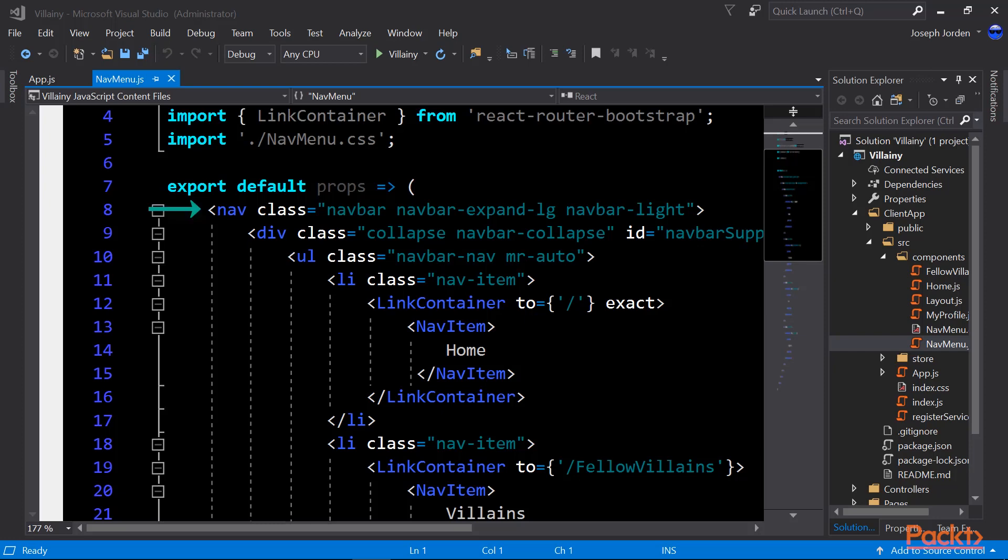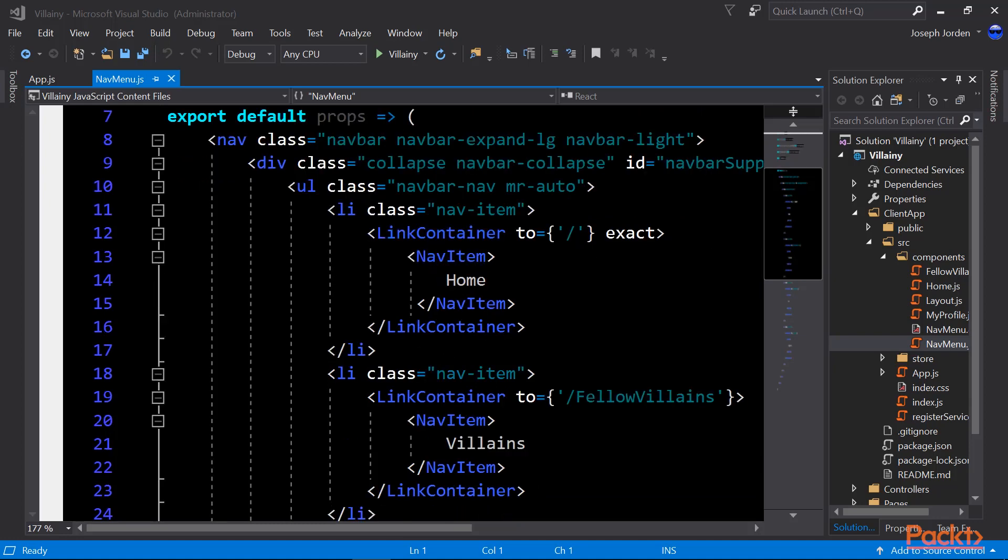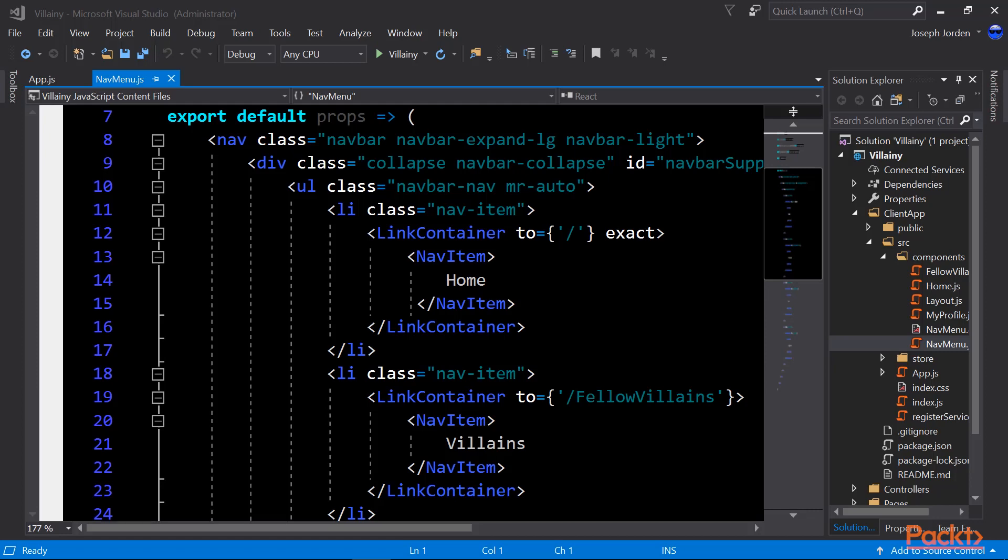You see up at the top, we've got the nav class that starts our navigation bar, then we contain it in a div, which is collapse navbar collapse class, and that's going to allow us to collapse our navbar when it gets too small for the screen to show. Then just below that, we see a UL, which is an unordered list, styled to look like a navigation bar. Then the UL contains LIs, those are line items, and those contain link container objects.